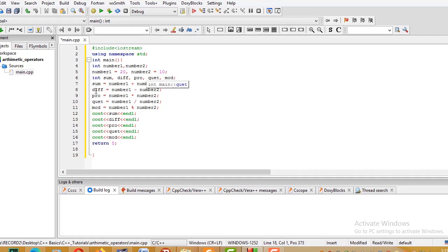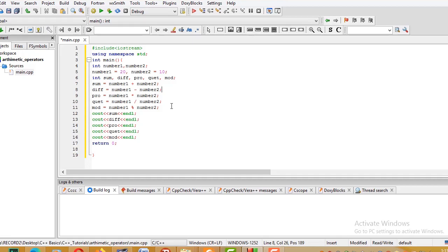We use cout to display: sum of number1 and number2, then difference, then product — number1 times number2 — displaying the result of each arithmetic operation.